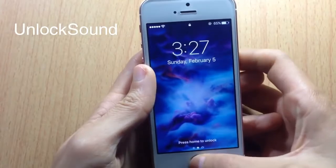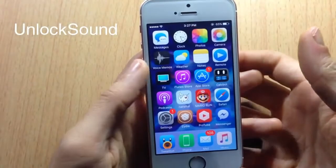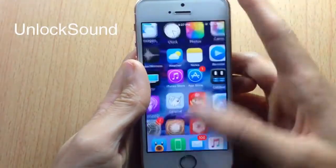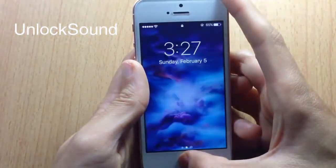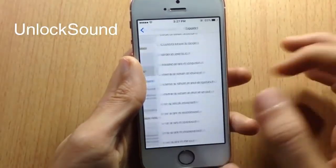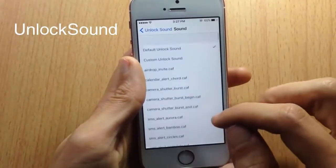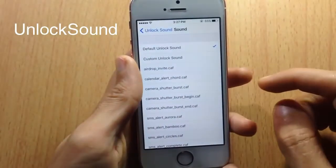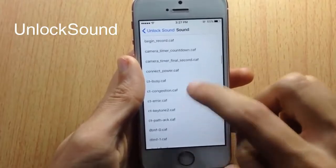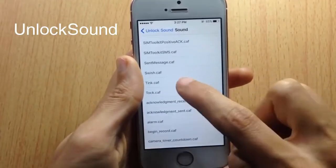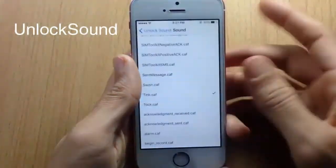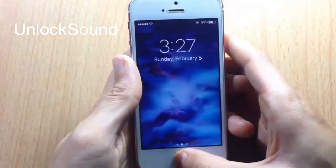If I unlock my device, you can hear the old unlock sound. I'm going to do it again. You can even customize the sound within the tweak's settings. You have the default unlock sound and a bunch of other sounds to choose from. I'm going to choose 'Tink' — you can hear the Tink sound, the chalk sound, and so on.